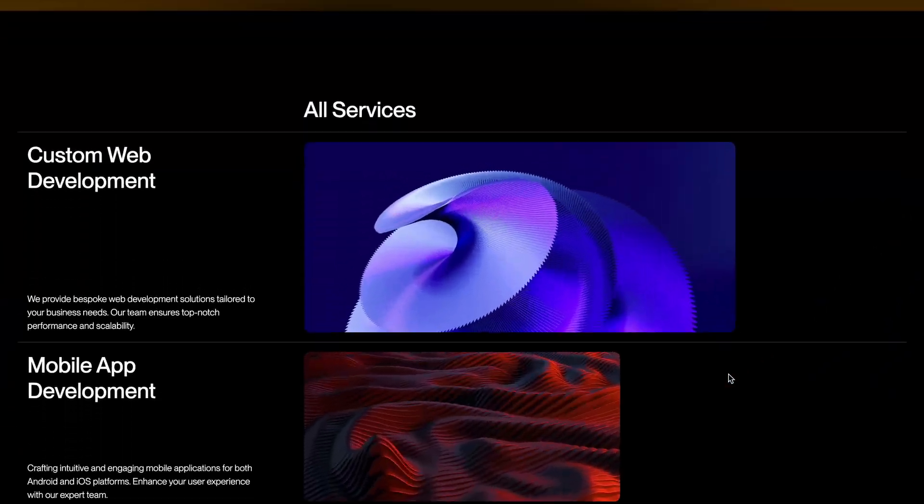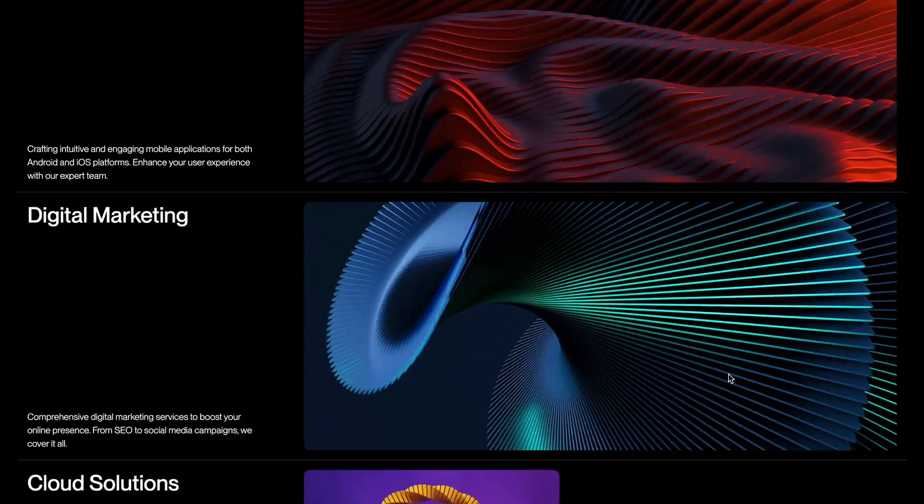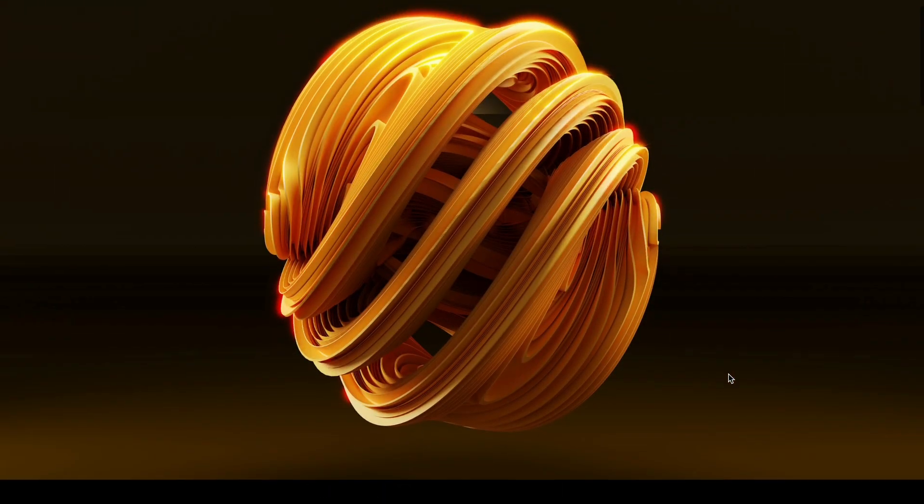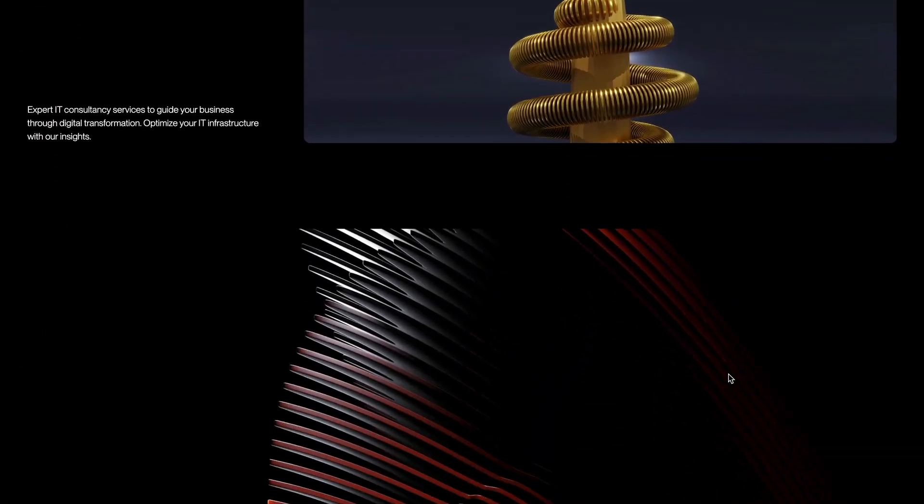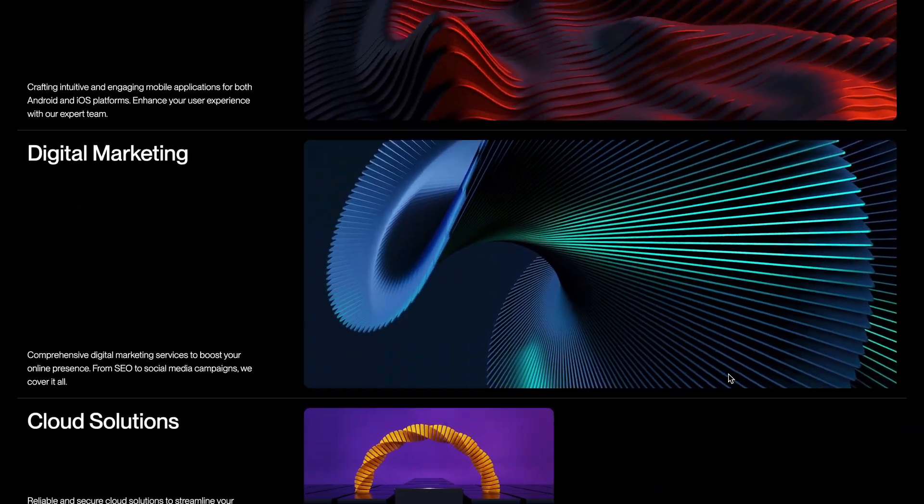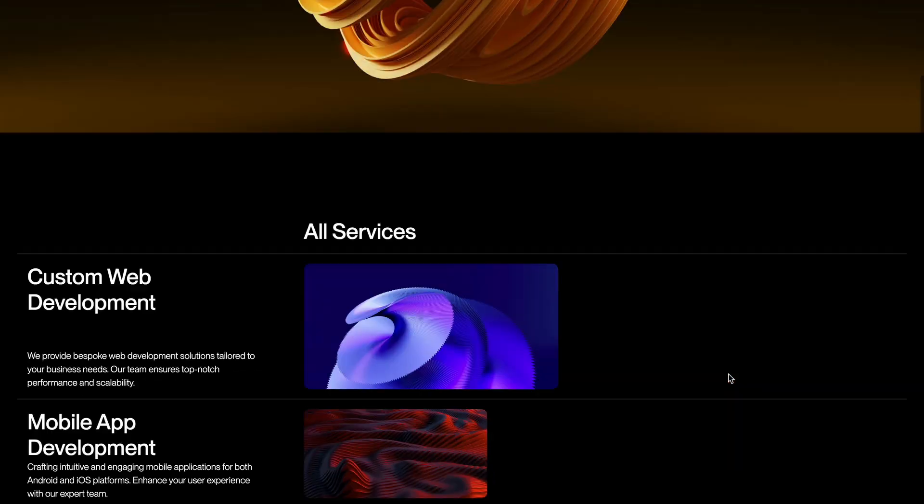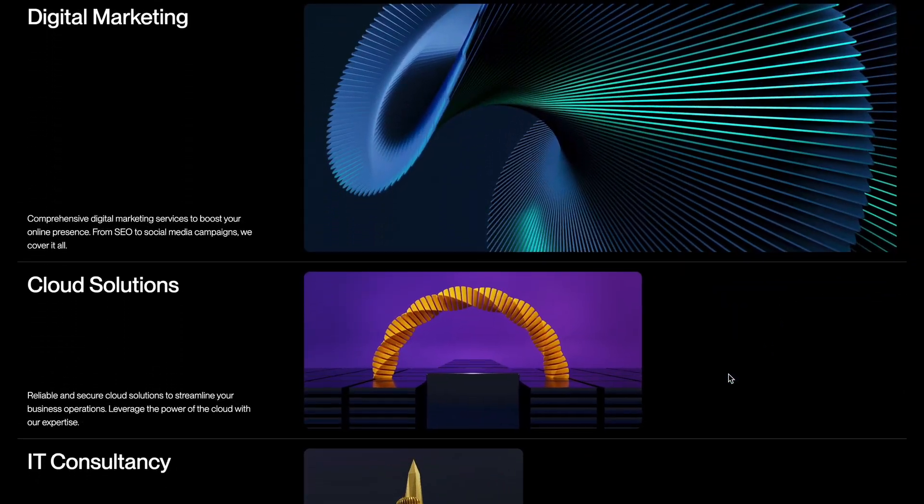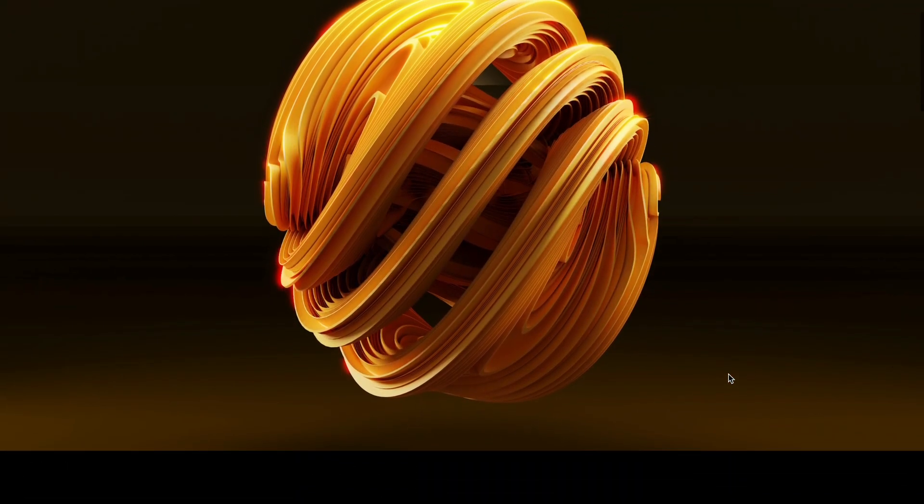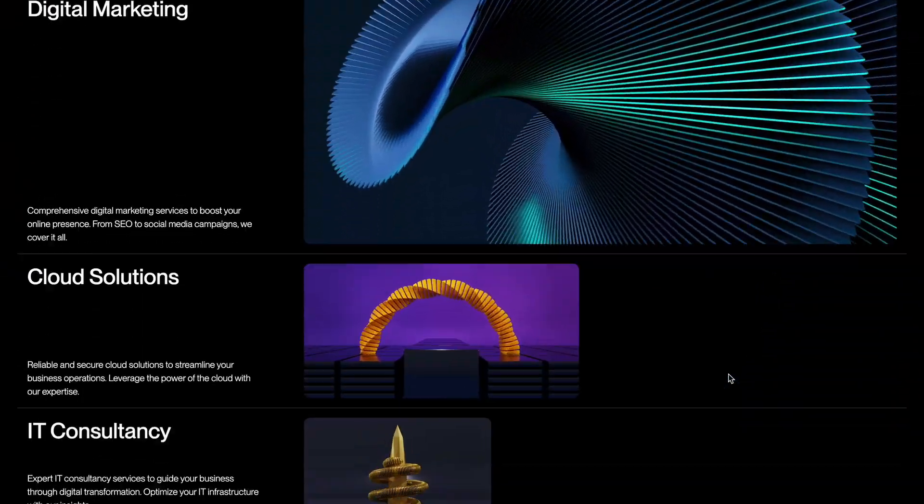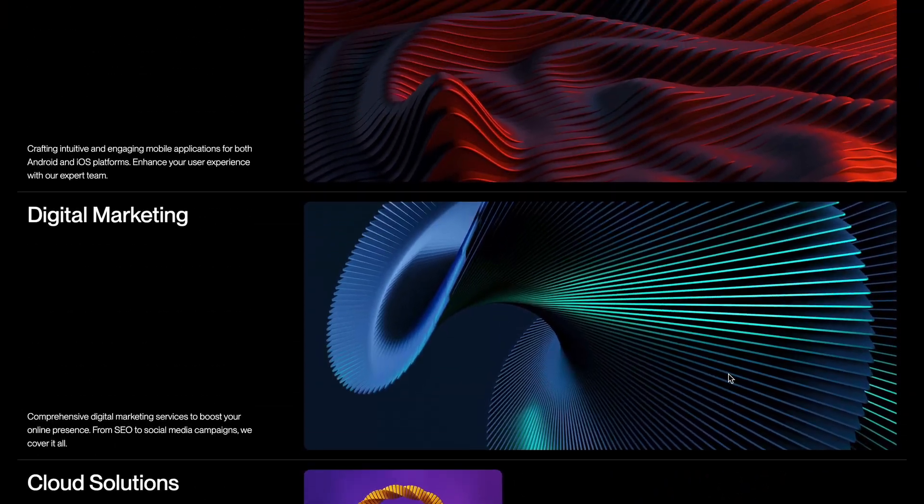Today we are going beyond just adding scroll animations, we'll also implement the smooth scrolling effect using Lennis. A simple scroll trigger isn't going to cut it for what we need. Later in the video, I'll tell you why that is and how we'll also leverage the Intersection Observer API to pull this off.